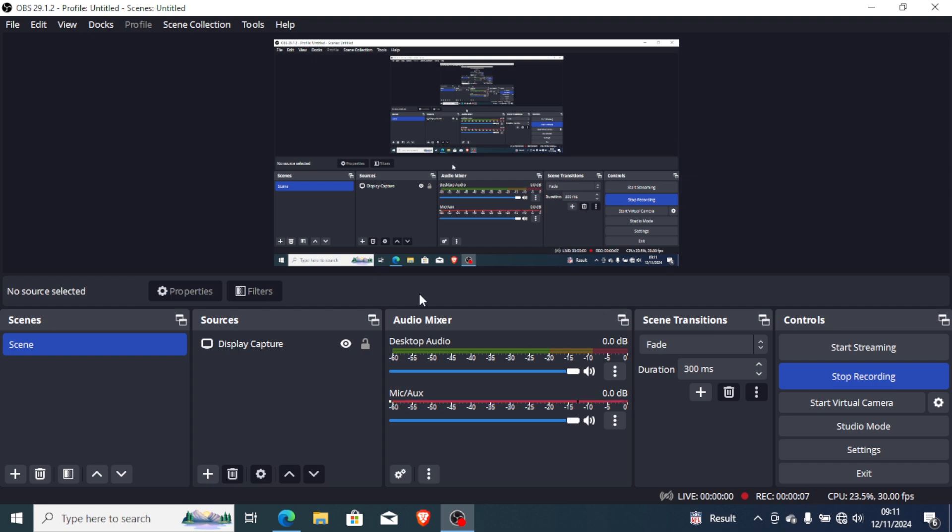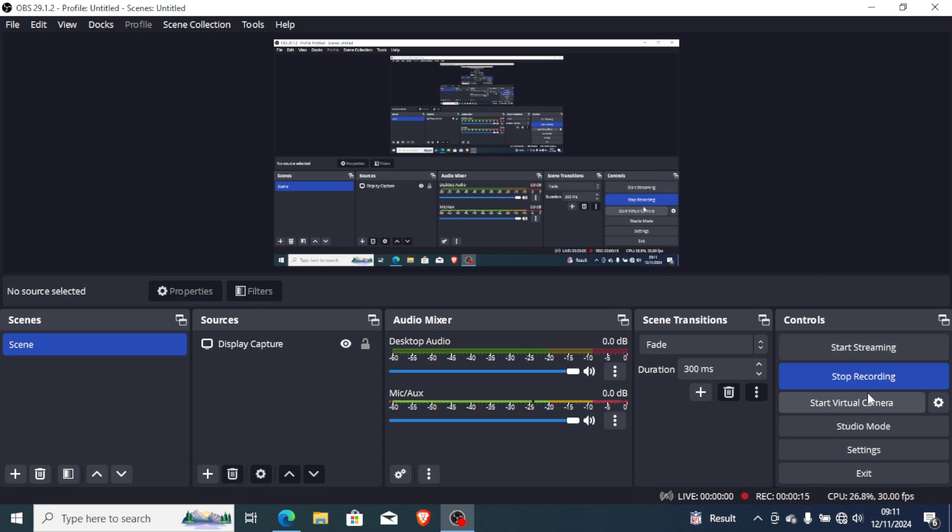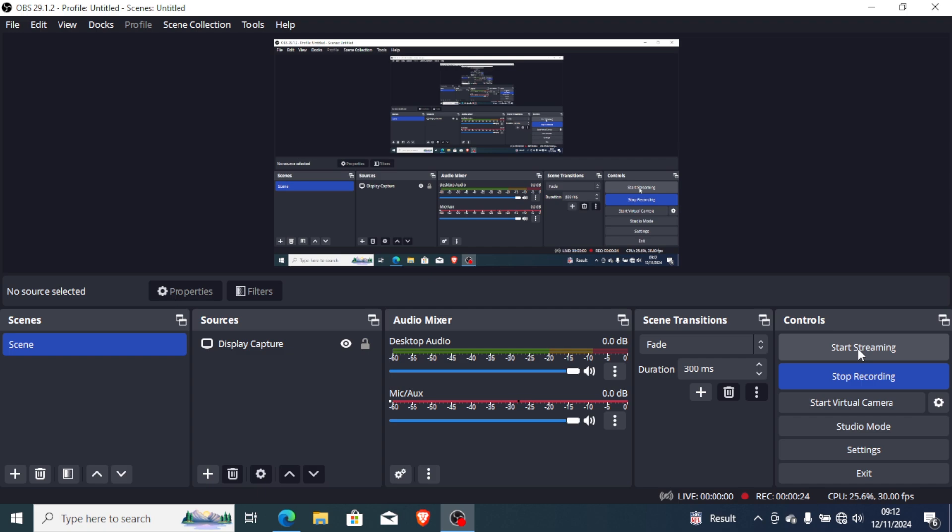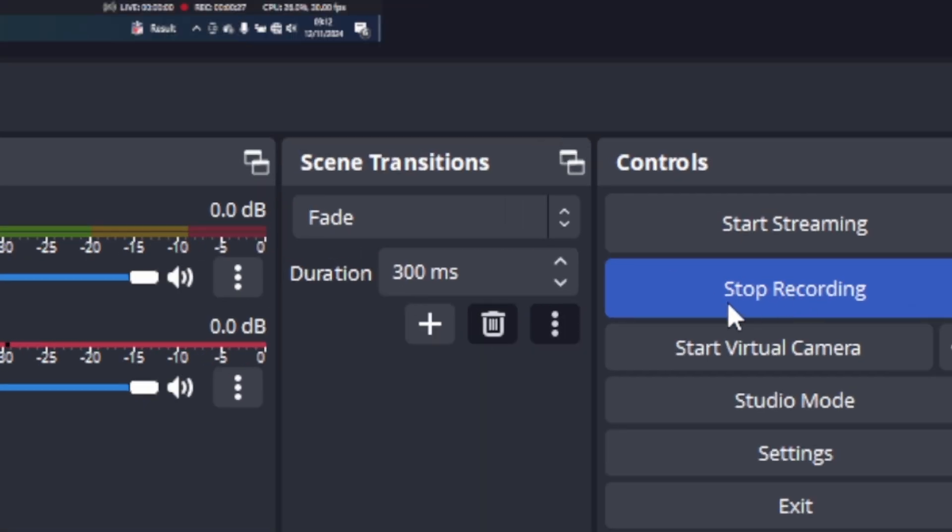If your OBS Studio is taking longer to stop recording, maybe if you are recording a video on your computer and if you stop recording it takes so long time, I will guide you on how to fix this problem. Or maybe if you are recording or streaming and it's taking so long to stop streaming or stop recording, then I will guide you on how to fix this problem.